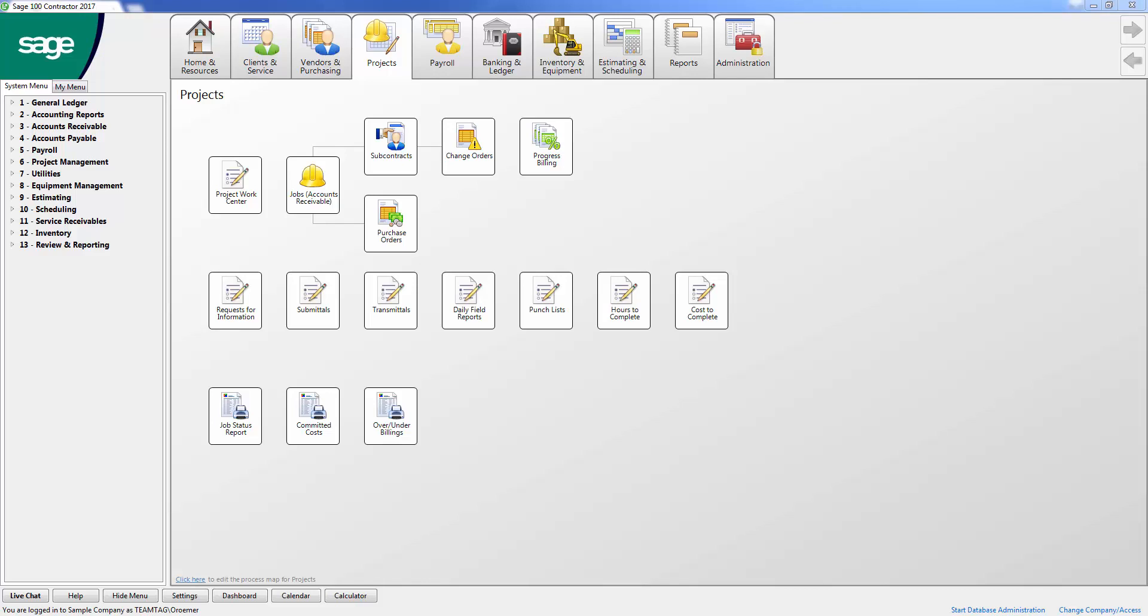Sage 100 Contractor can provide you with these accurate costs to complete by using the cost-to-complete worksheet inside the software. The cost-to-complete worksheet relies on the accuracy of your job costs, so make sure that everything is up-to-date within Sage 100 Contractor. Confirm that all job costs are posted and you have entered any recent change orders before updating the worksheet.